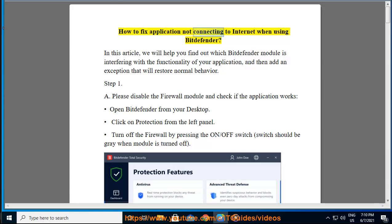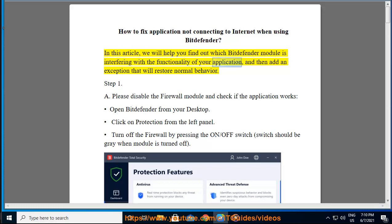How to fix an application not connecting to the internet when using Bitdefender. In this article, we will help you find out which Bitdefender module is interfering with the functionality of your application, and then add an exception that will restore normal behavior.